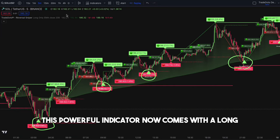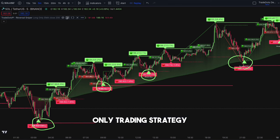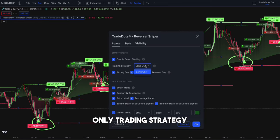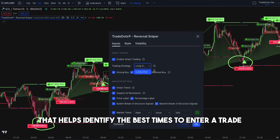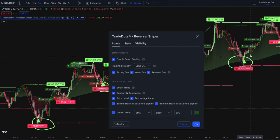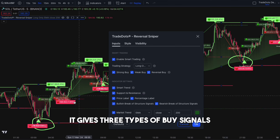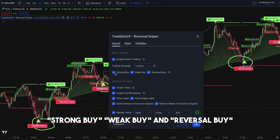This powerful indicator now comes with a long-only trading strategy that helps identify the best times to enter a trade at a fair buying price. It gives three types of buy signals: strong buy, weak buy, and reversal buy.